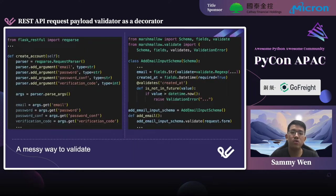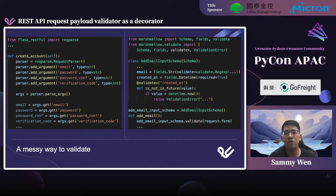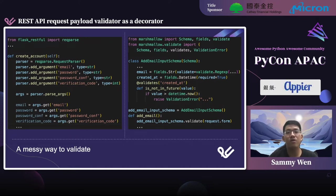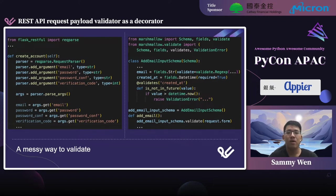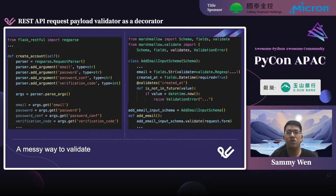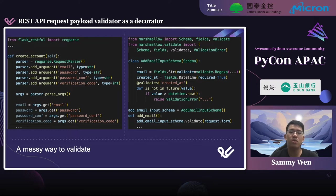Here are two examples of a messy way to validate request payload. The left one is pretty straightforward — we're going to write a lot of code for validation in every API. This is actually not elegant and pretty easy to introduce bugs. And the one on the right-hand side, in my opinion, is good enough. It is using another data validation and serialization tool called Marshmallow.